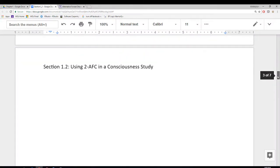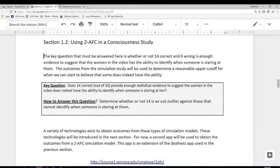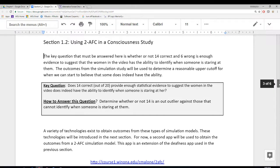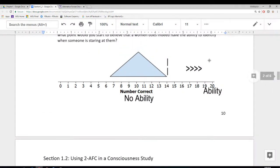So let's go ahead and recap that. The key question is: does 14 correct out of 20 provide enough statistical evidence to suggest the woman in the video has the ability to identify when somebody's staring at her? We simply answer that question by determining whether or not 14 is an outlier against those who cannot identify when somebody's staring at them. So we're going to compare the study outcome of 14 against the distribution of outcomes from a no-ability situation.